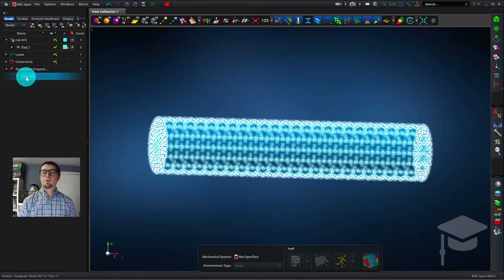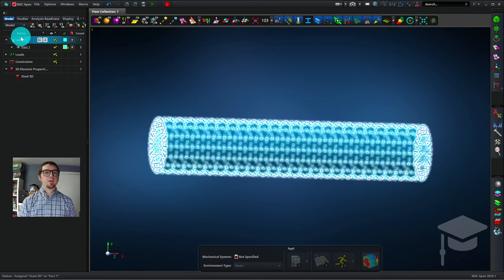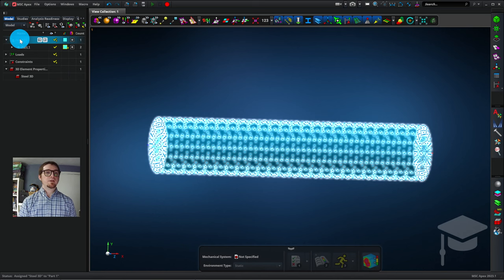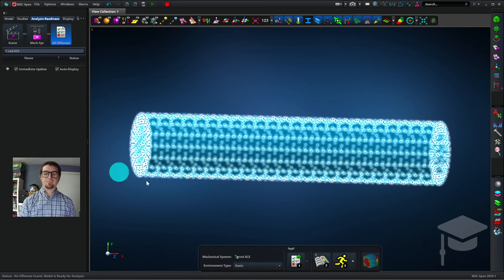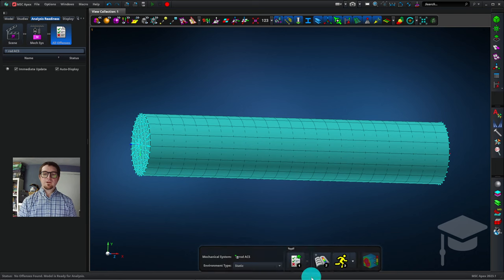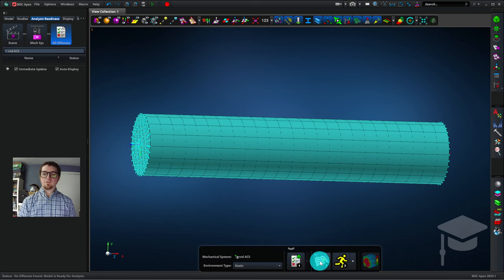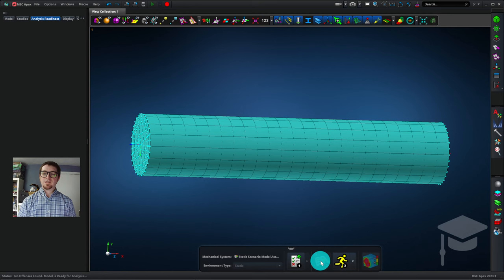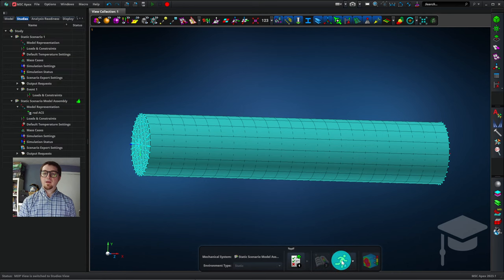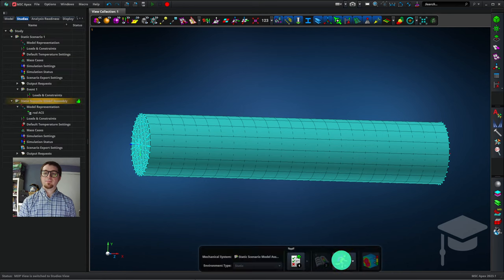Now I'm going to set up a simulation. I'll right-click on the project here, and click Place an Analysis Scene. This checklist here is green, so that means the simulation is ready to go. I can generate a simulation scenario, and click the yellow runner to run it.